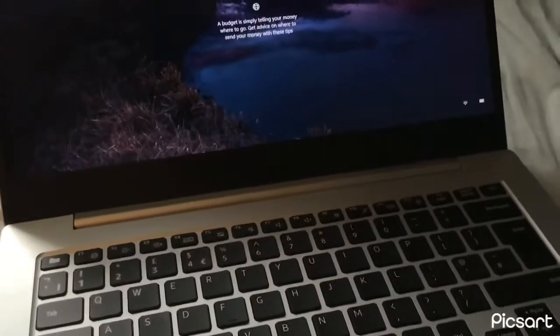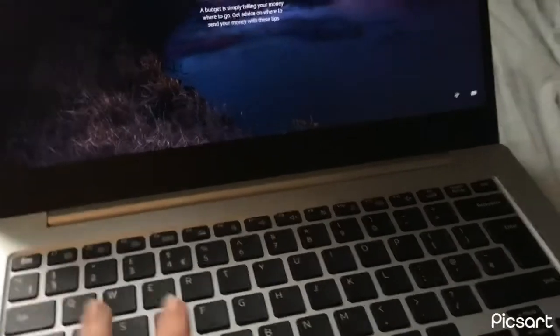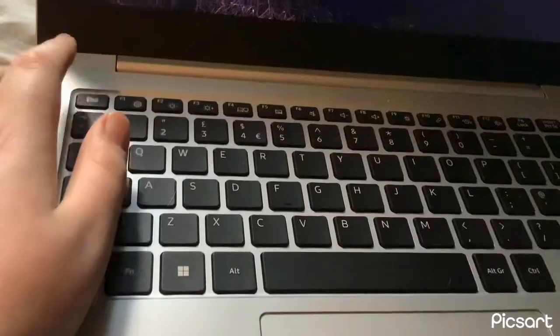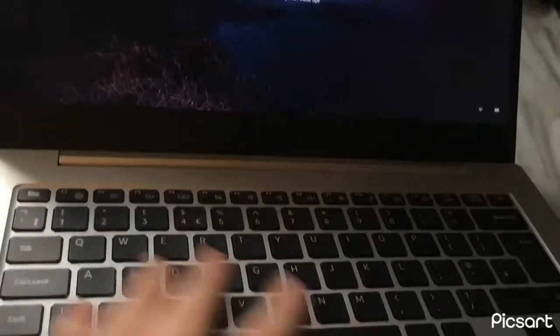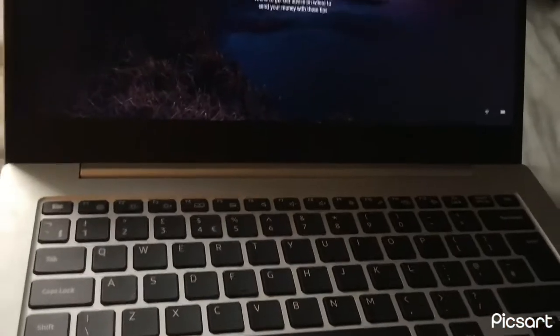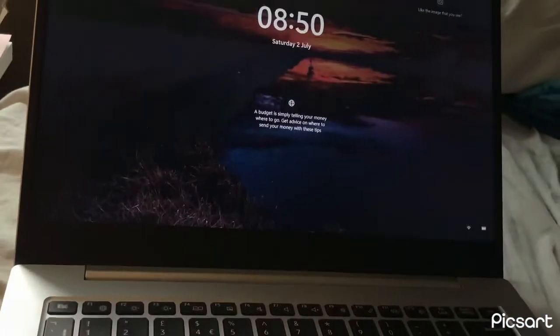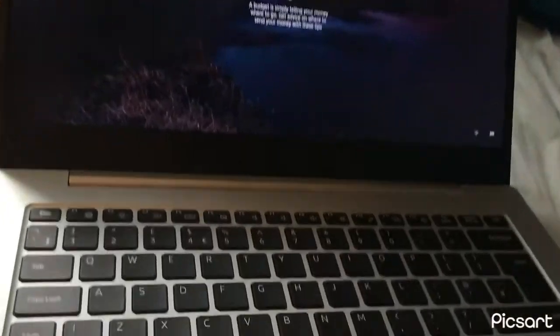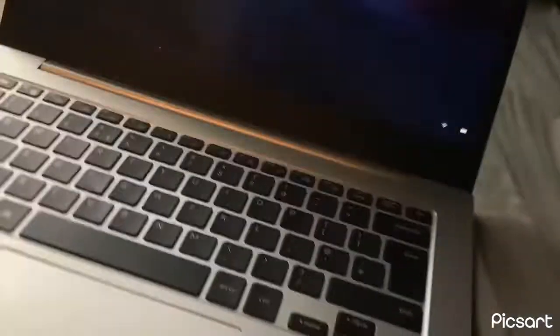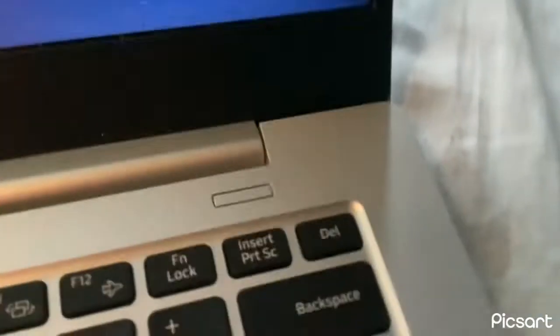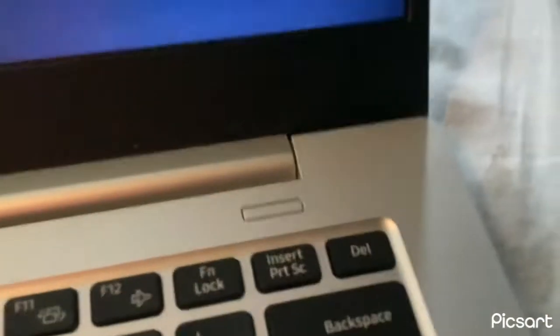I do have some issues. The function keys from F1 to F12 — I can't really do anything with them. The only thing I can do is press the Escape button and the standard keys. There are a lot of features, and this is also where the power button is located.